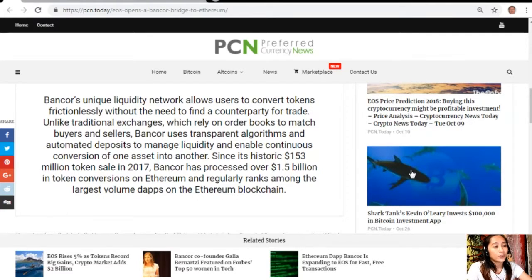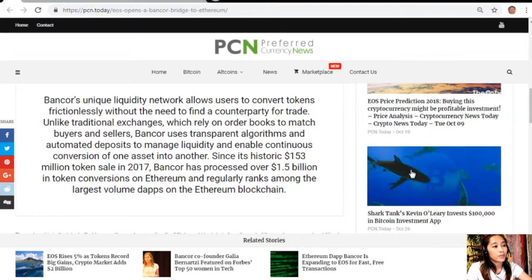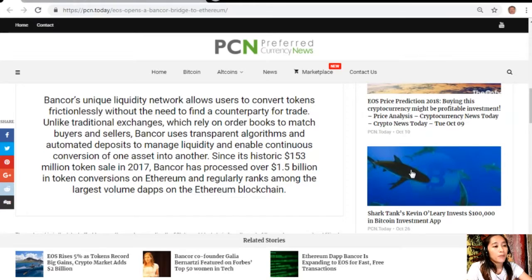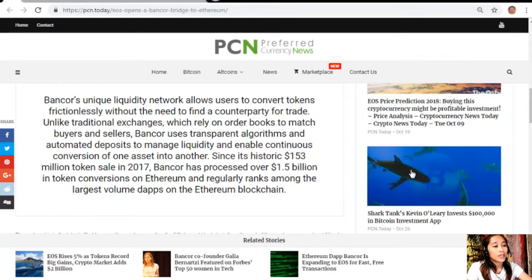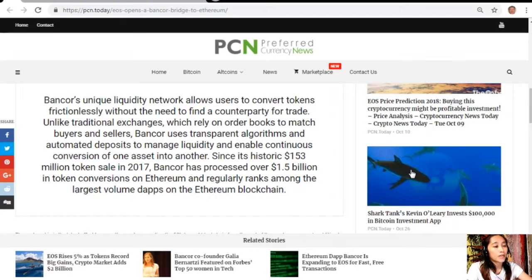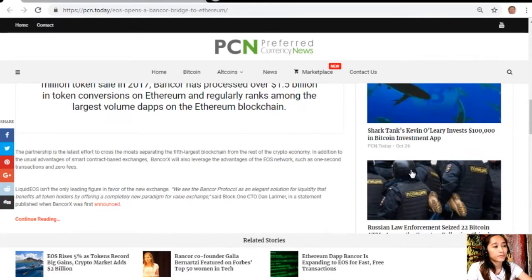Since its historic $153 million token sale in 2017, Bancor has processed over $1.5 billion in token conversions on EOS and regularly ranks among the largest volume dApps on the Ethereum blockchain.